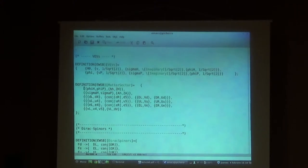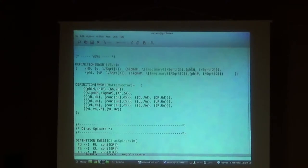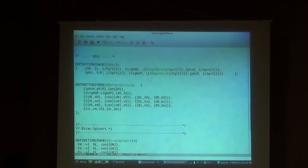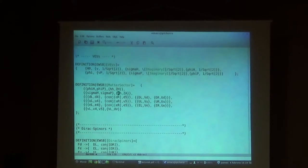Now we have to define the mixings after symmetry breaking. Assuming no CP violation, we can mix CP-even and CP-odd separately. For the CP-even sector, we mix the real component of H0 and the real component of phi; we call the new mass eigenstates HH and the mixing matrix ZH. We do exactly the same for the imaginary components - the CP-odd scalars SigmaH and SigmaPhi give mass eigenstates AH with mixing matrix ZA.